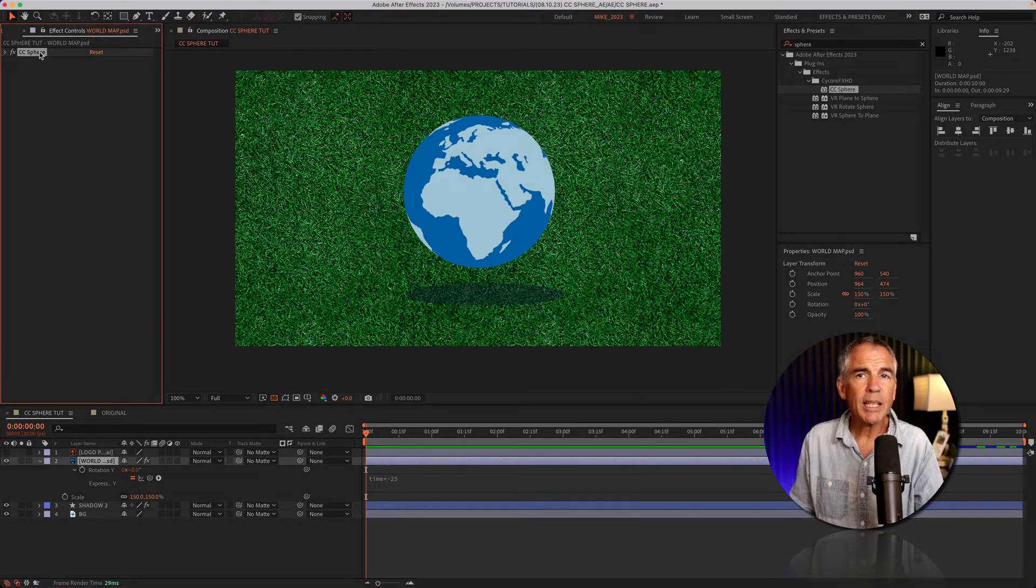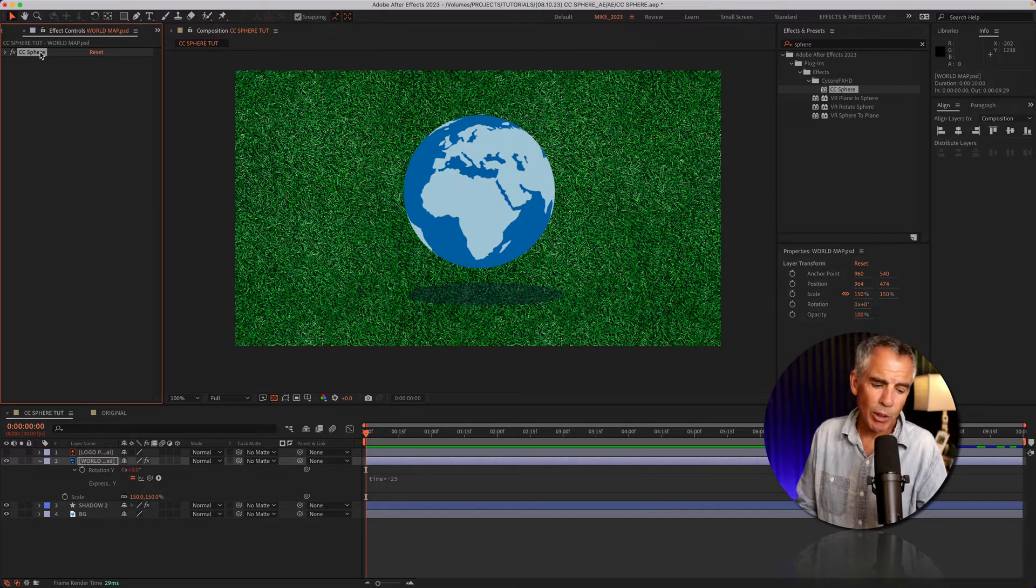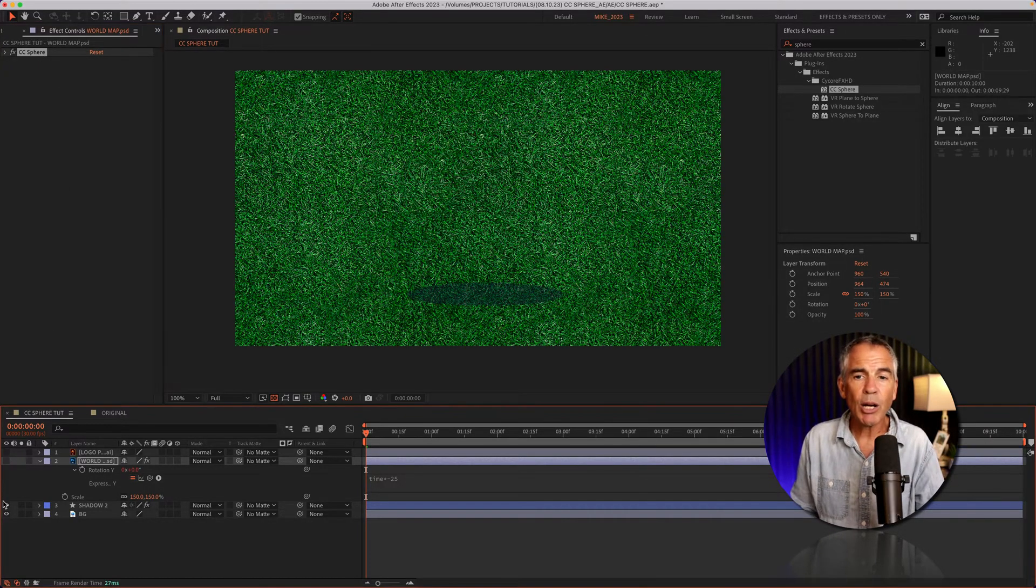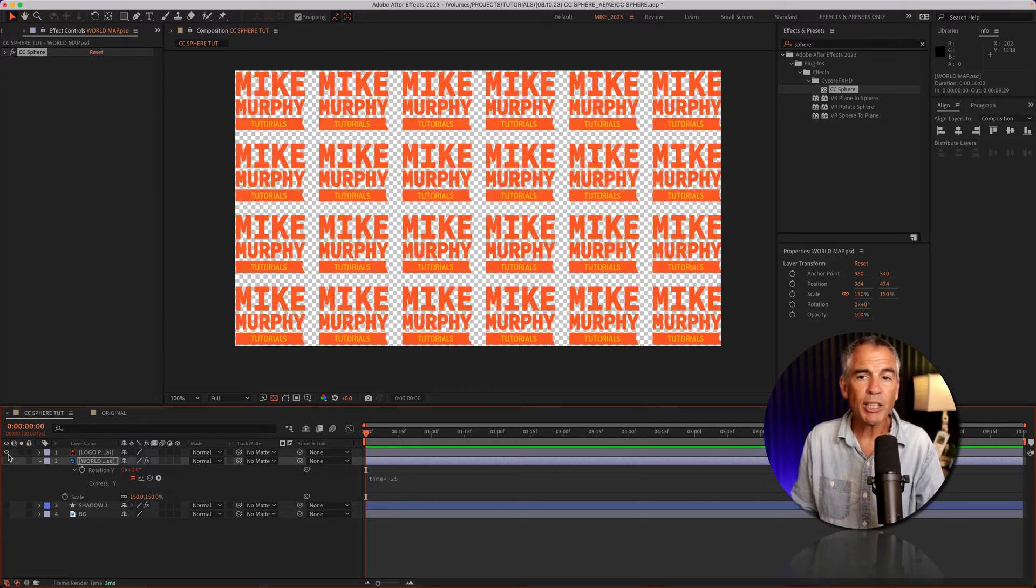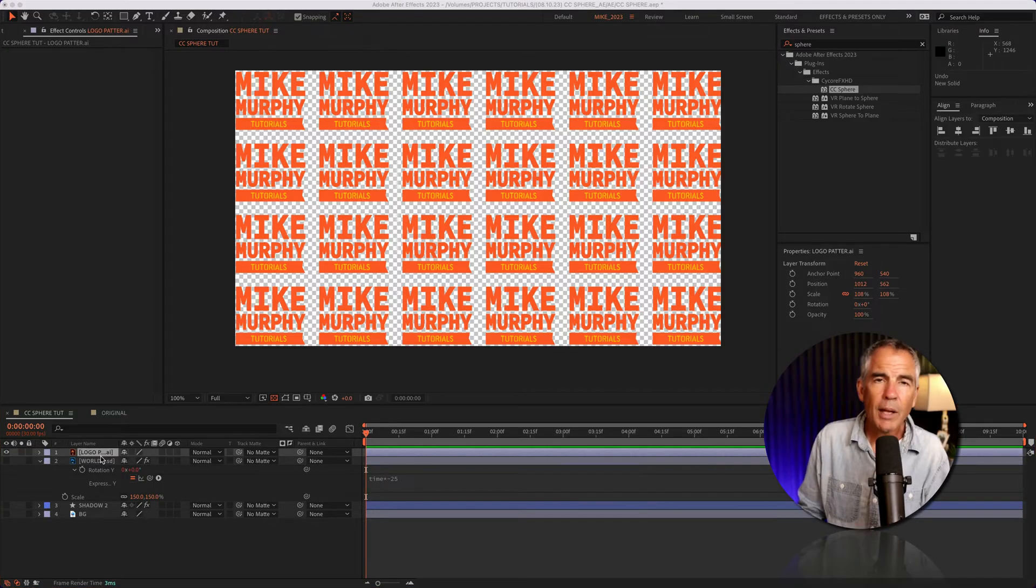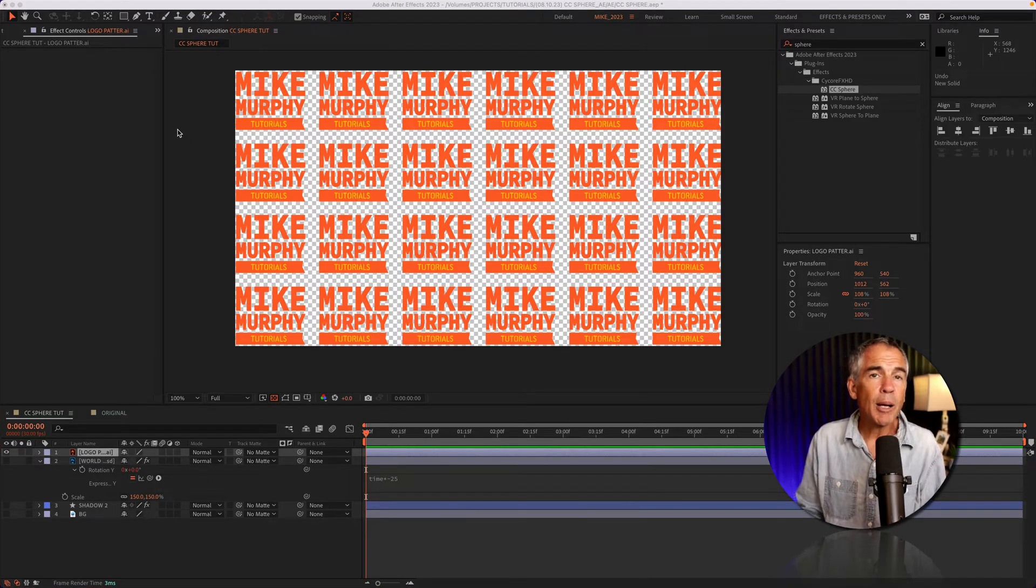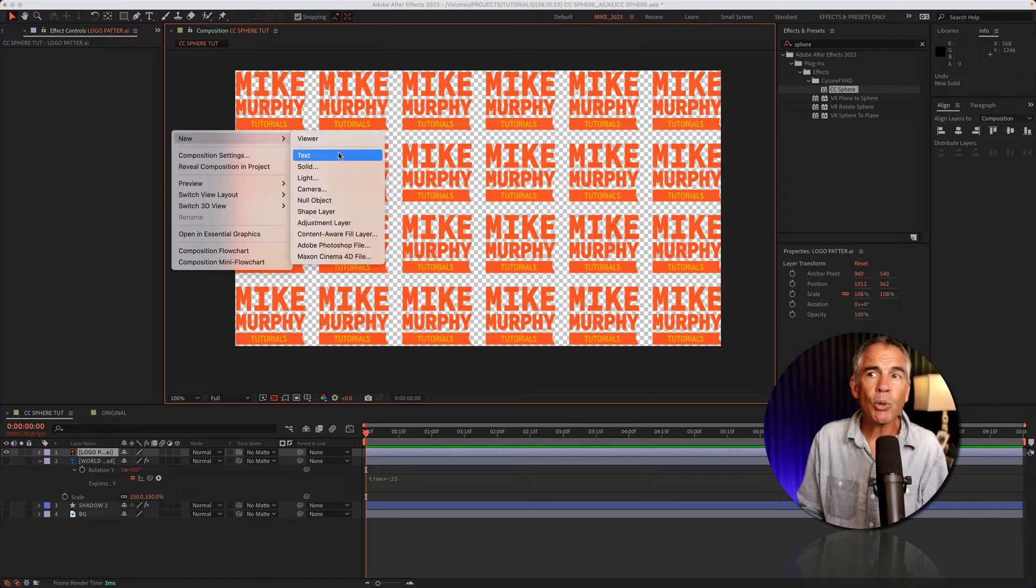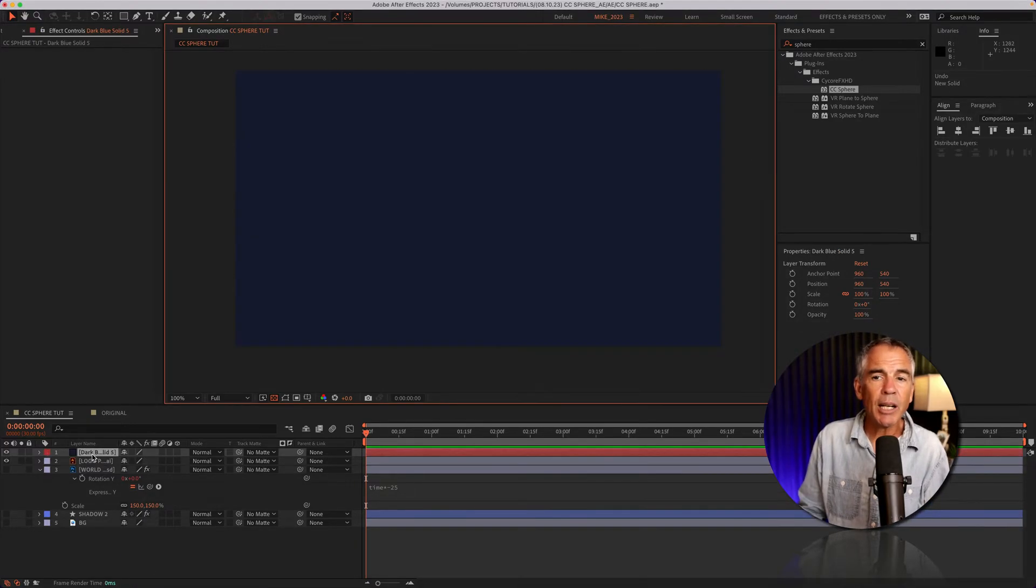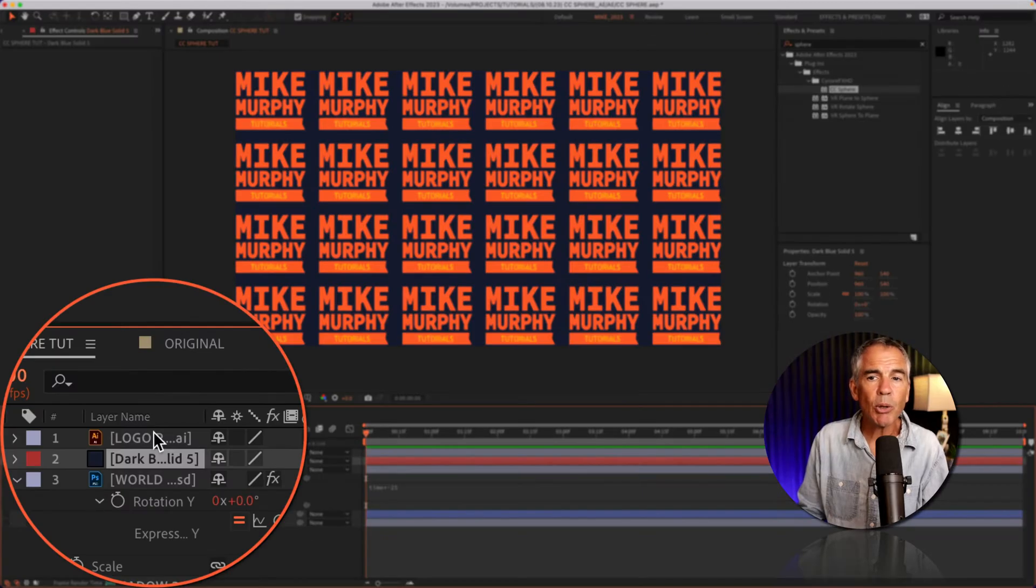I'll select the CC sphere effect and copy it to the clipboard with Command+C. Now I'll show you how to add a background to a transparent image, such as this pattern of my logo that I created in Illustrator. Add any background you want. I'll create a new solid by right-clicking, new solid, make it comp size, and click okay.